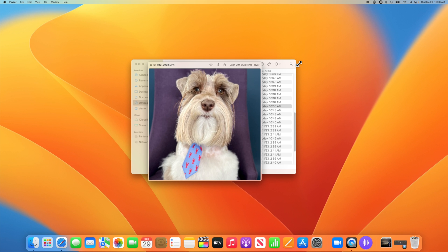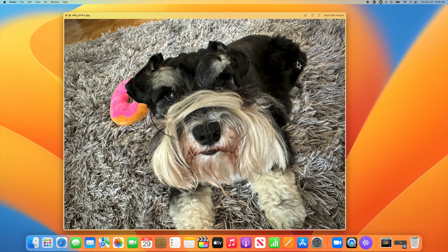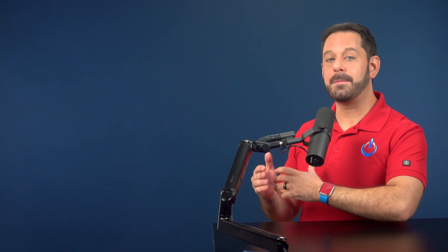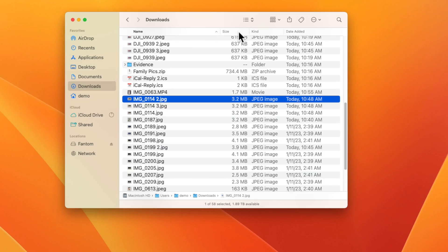Now let's say with this one, I want to keep this file. So in that case, I can tap the down arrow on my keyboard. And as you can see, quick look advances to the next file. By using both quick look and the keyboard shortcut to send files directly to the trash, you can make a lot of progress in very little time.